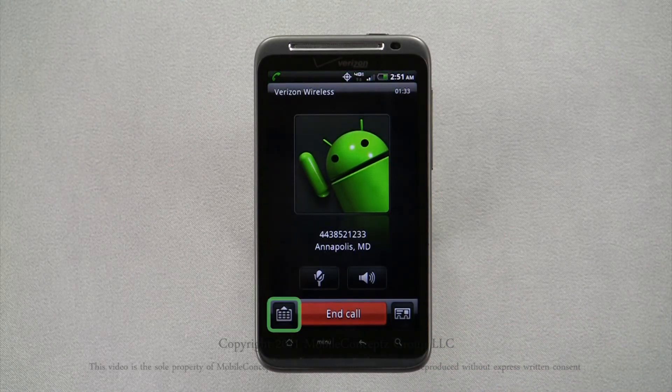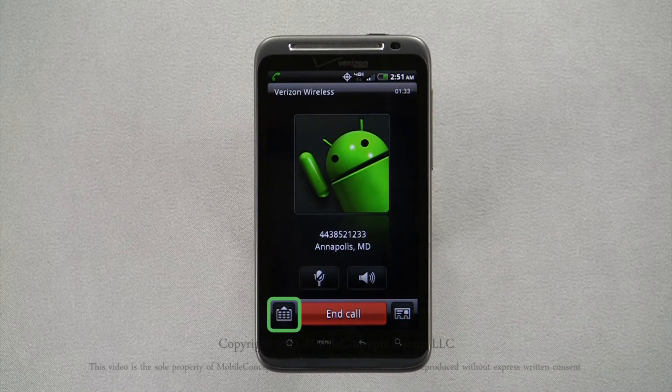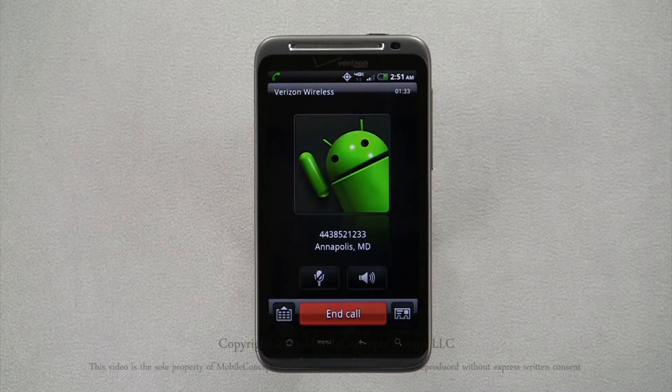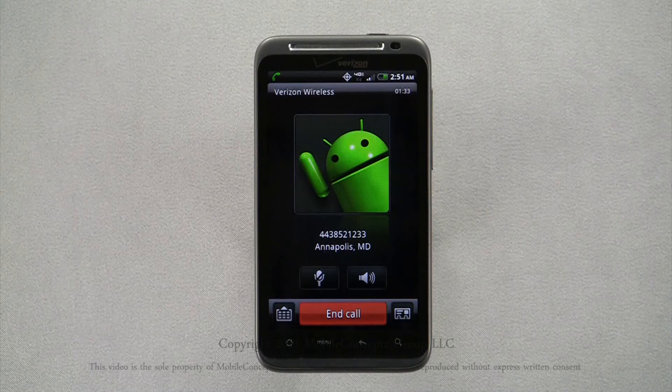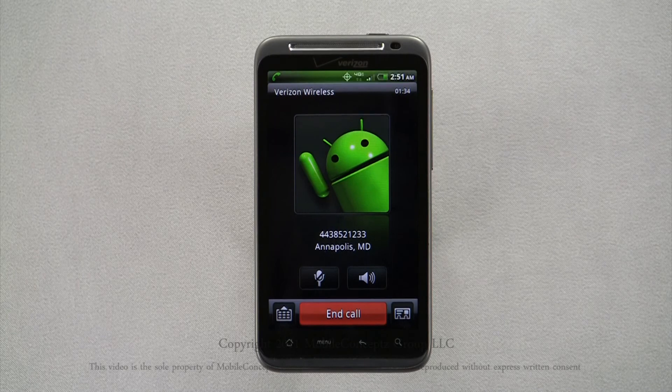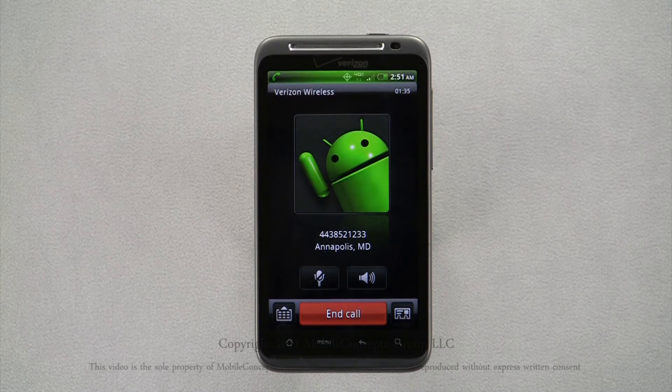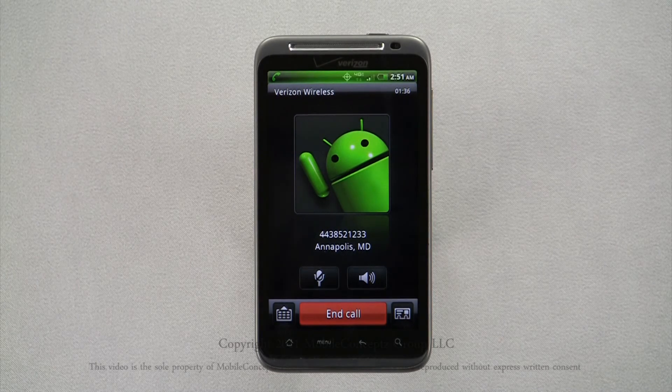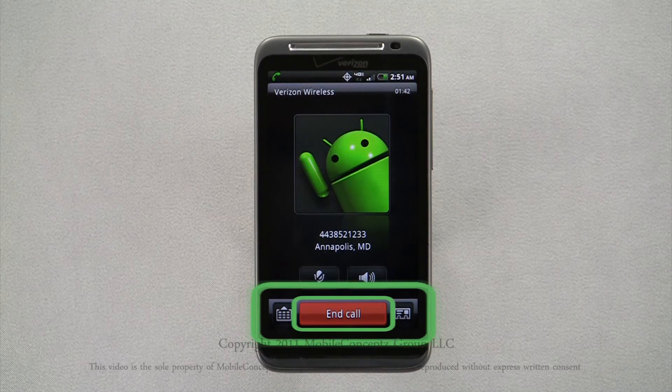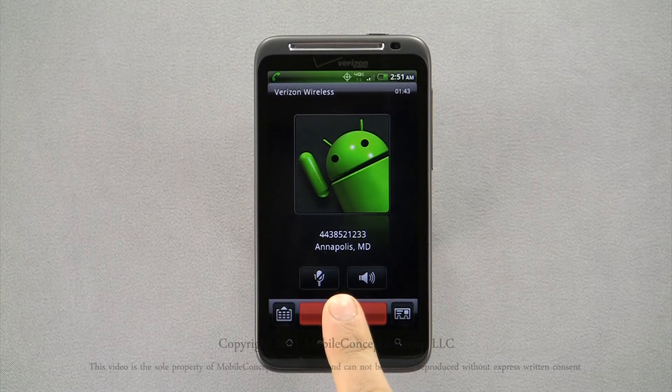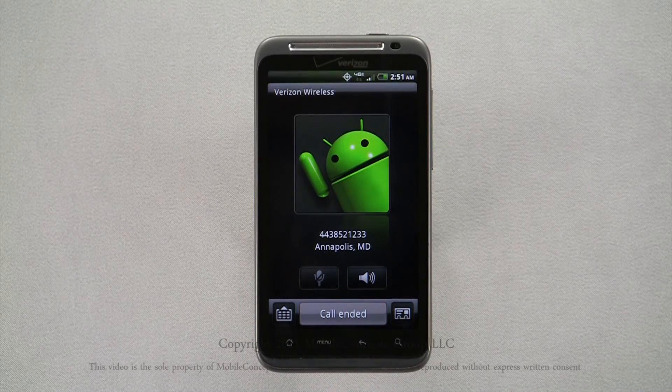Tapping this icon will launch the dial pad and tapping the icon on the opposite side of the screen will launch your contact list. To end your call, press the red end call button in the bottom center of the screen.